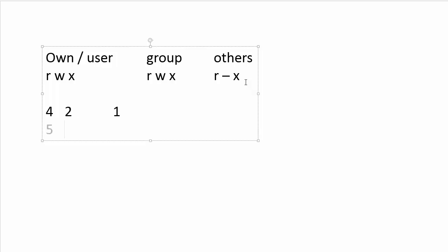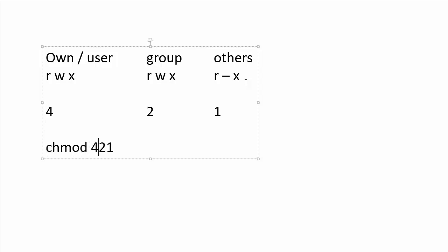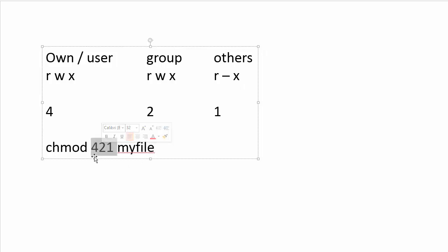That's going to give you a number 421 that you use with chmod. If I do chmod 421 and apply it to my file, it's going to reset the permissions to my file so that they match the meaning of that number 421.